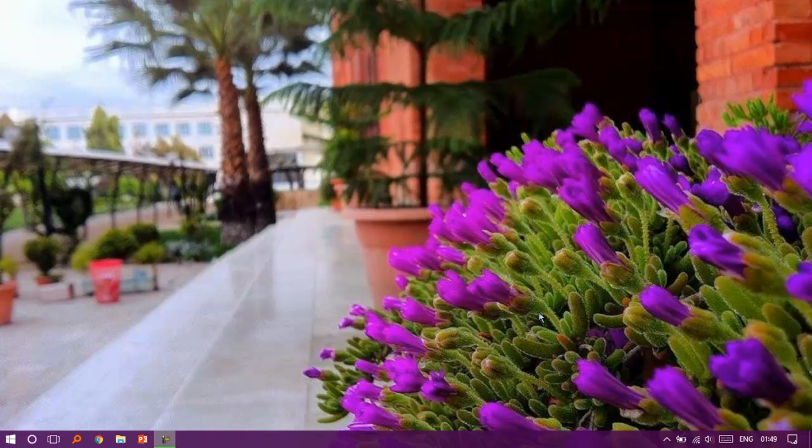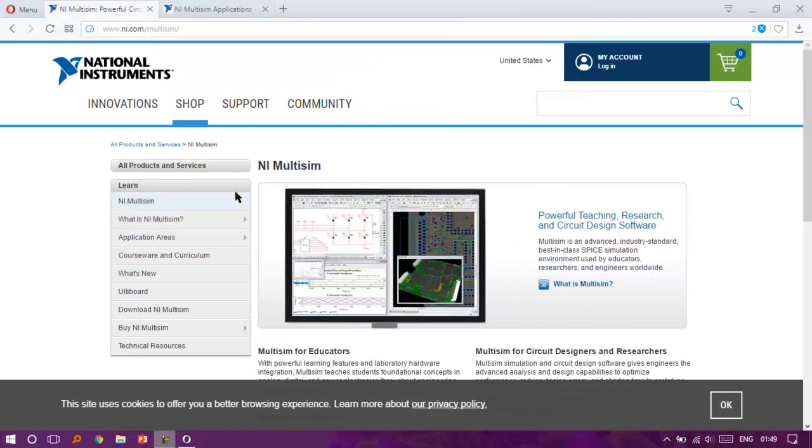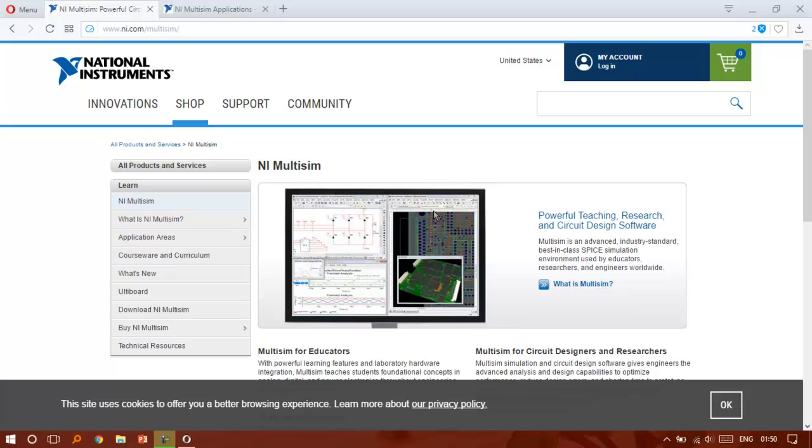Before we start, some of you may already know about Multisim, some of you don't. Simply put, Multisim is, as its official website describes, an advanced industry standard simulation environment used by educators, researchers, and engineers worldwide.